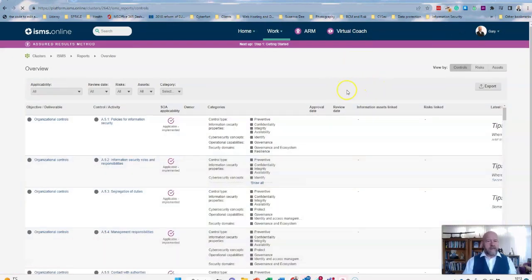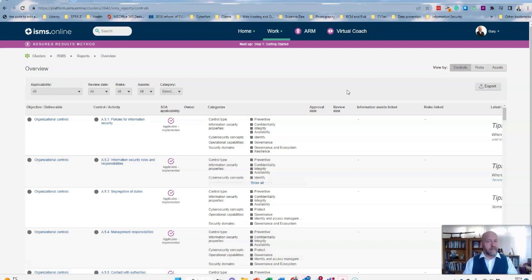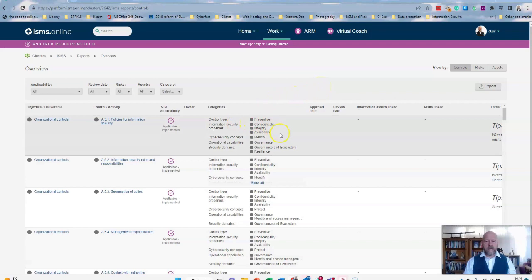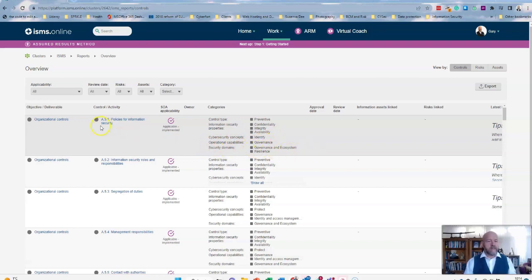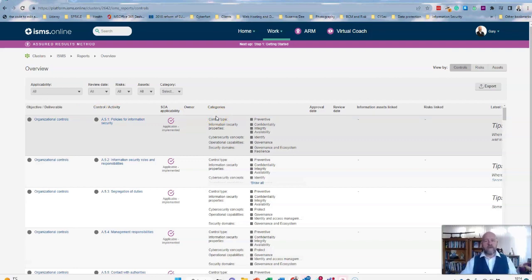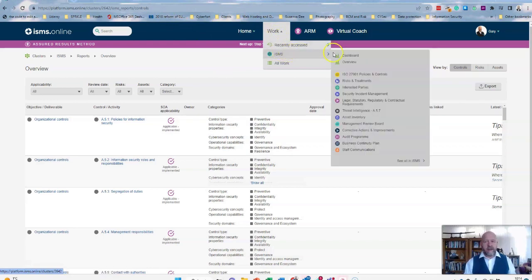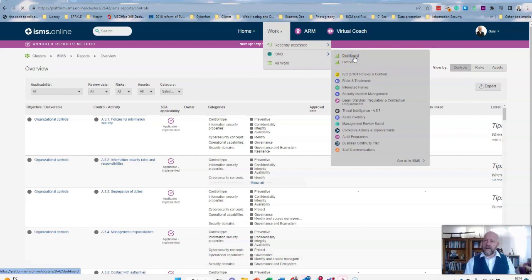You can jump to the various different parts of the standard. This is based on ISO 27001:2022, so it's the latest edition of the standard itself. You'll see that you've got the various different control types and the properties, as well as the concepts and operational capabilities all under here as well. So you can look at the standard in different structures and different ways that suit your particular needs and your particular preference.